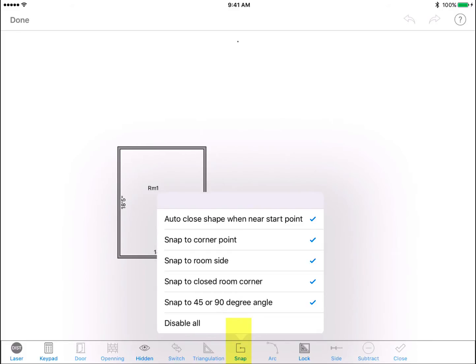You can also choose whether to snap to corner points, snap to room side, snap to close room corner, and snap to 45 or 90 degree angle.